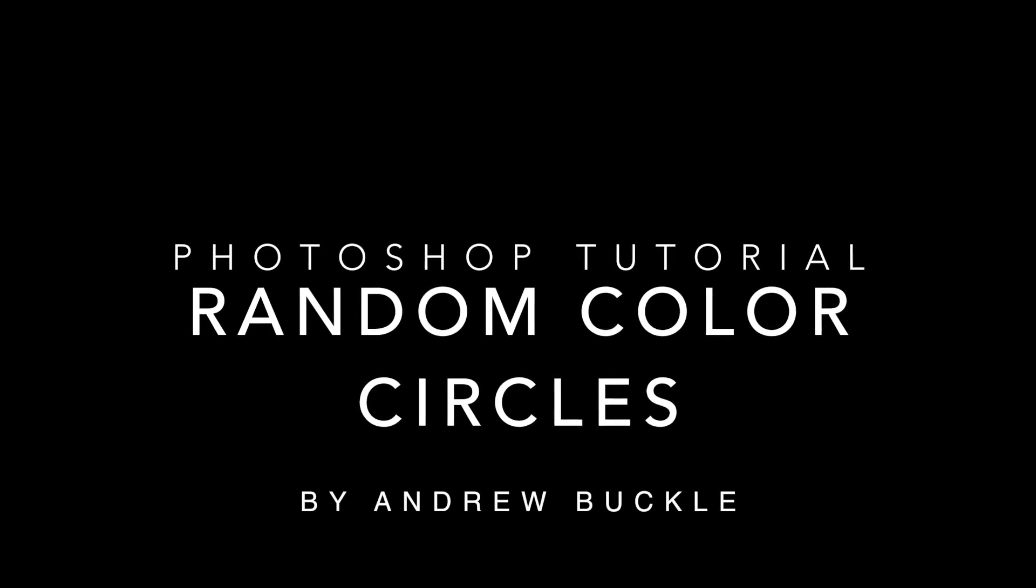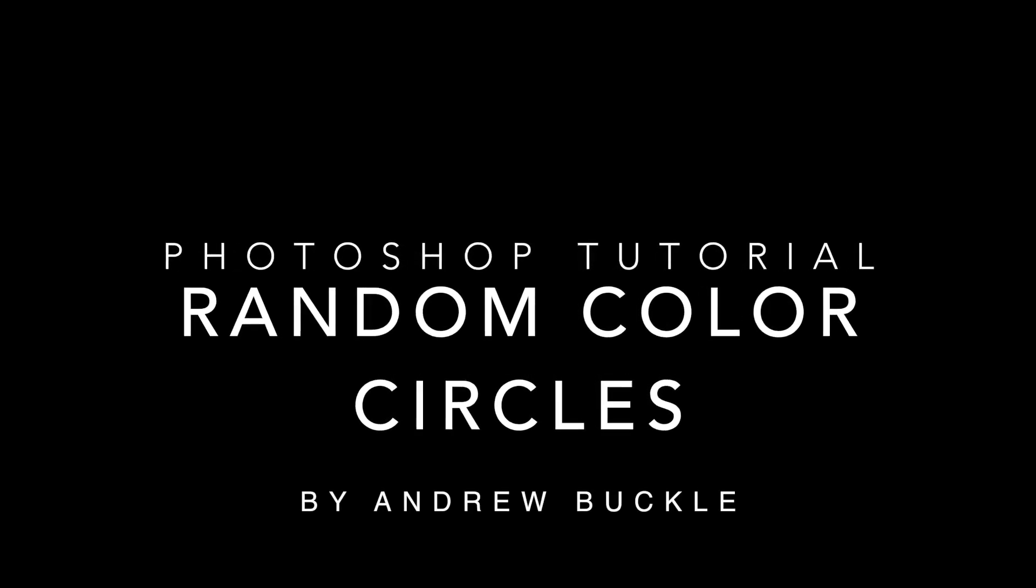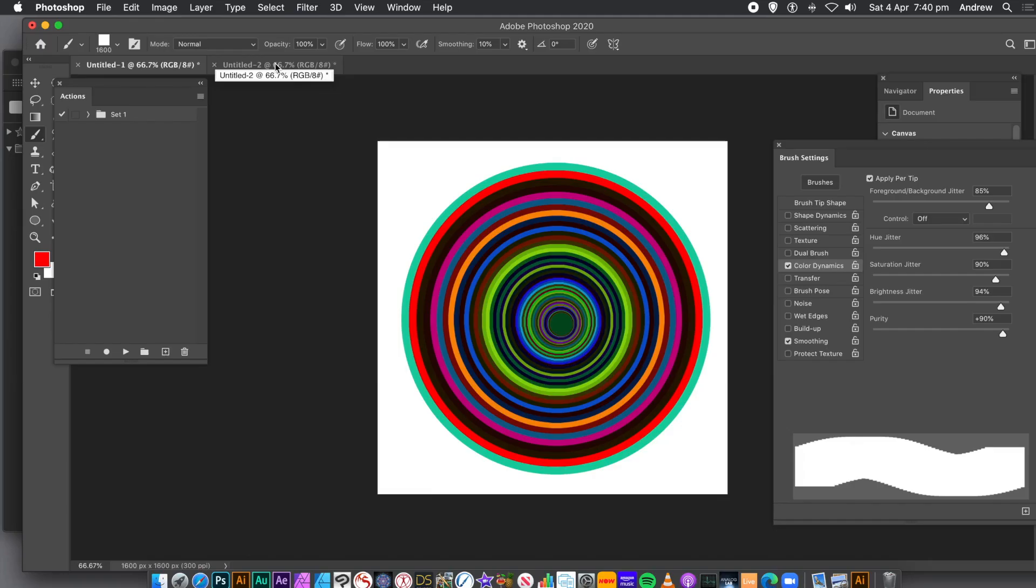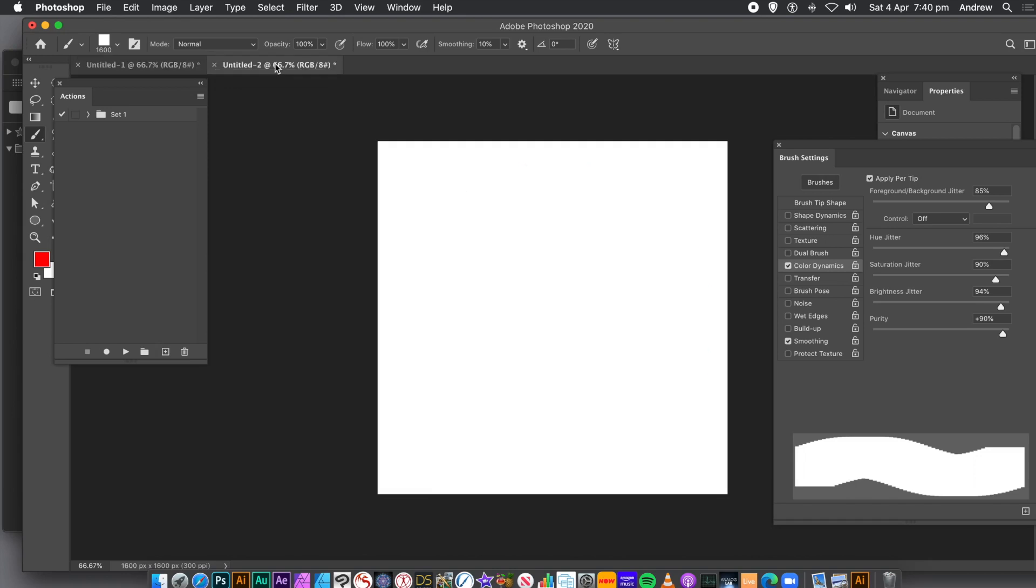How to create a random colorful circle design. I'm using CC2020, but you could use 2019, etc.